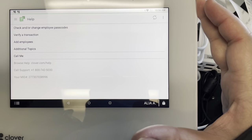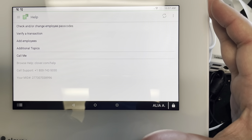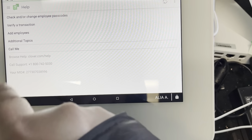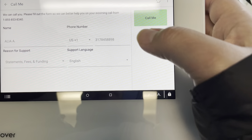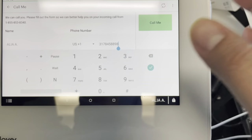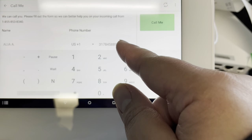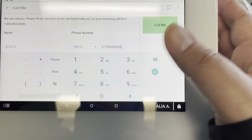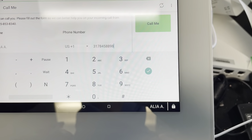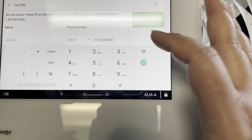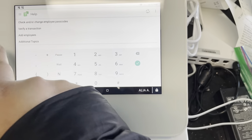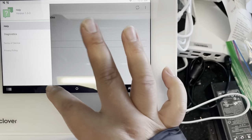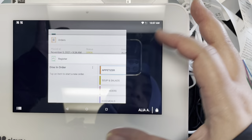I also want to show you the Help button. If there are any issues with the system or anything you need help with, hit that Help button. You can go down to the Call Me button — this is our restaurant number, but you can also add your own cell phone number for them to call you on. Hit Call Me when you're done. You can always use that anytime you need help from the support team.